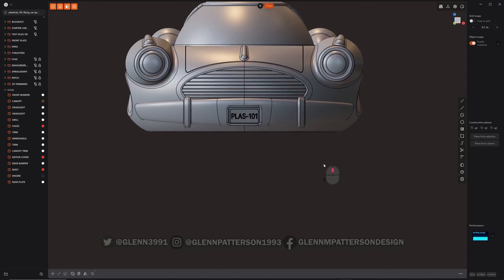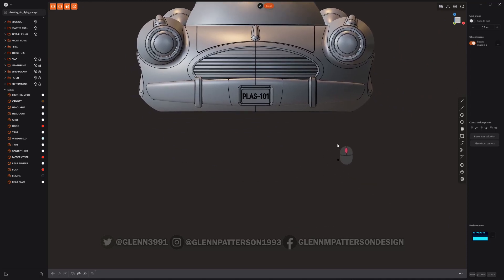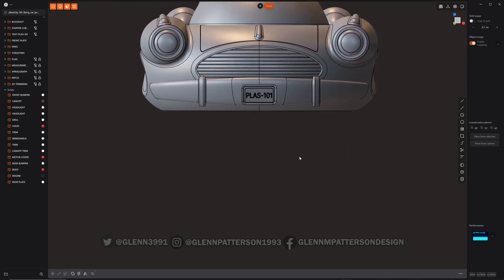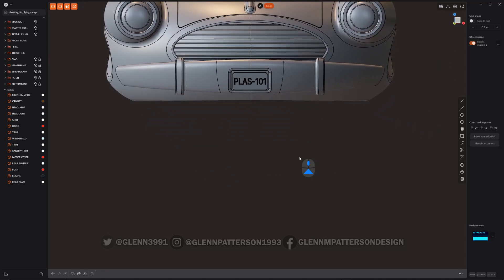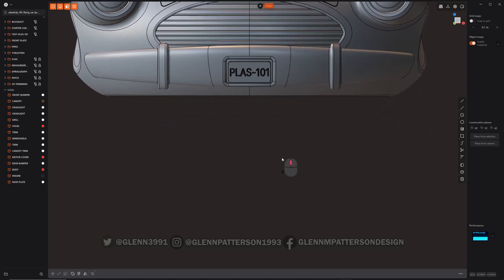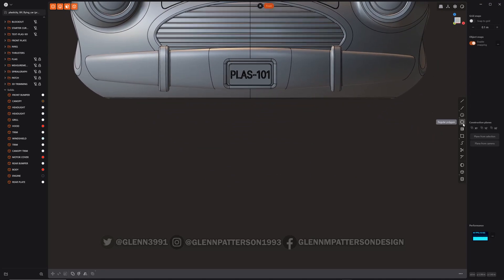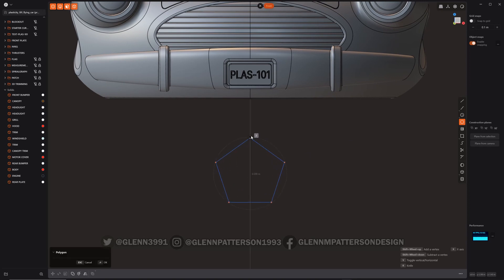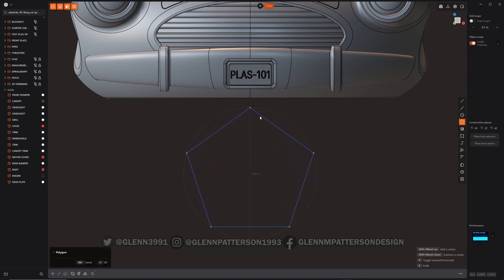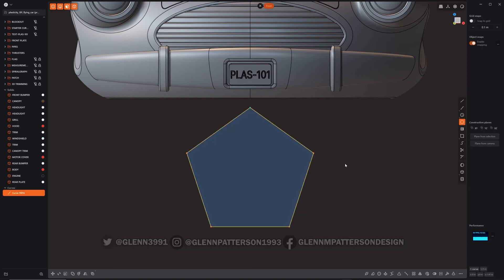We're going to grab a polygon—it's already set up for a pentagon—we're going to draw it out, we're going to do shift+S to split it, and they're already highlighted which is handy.